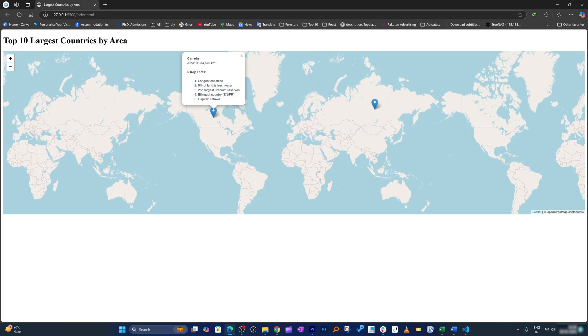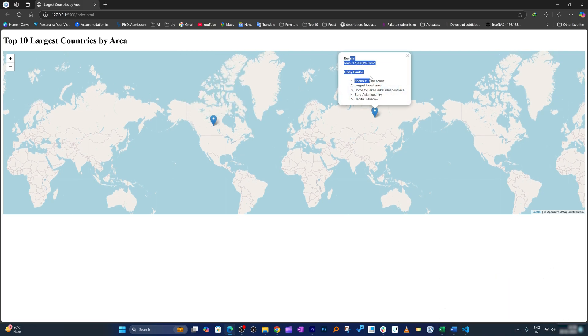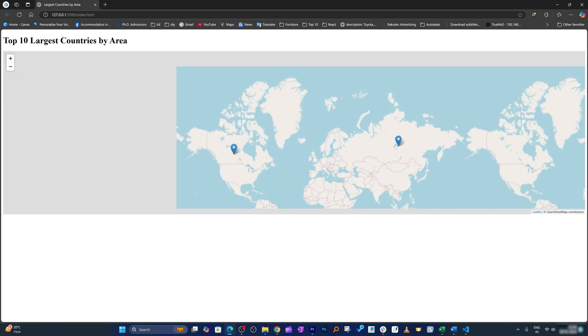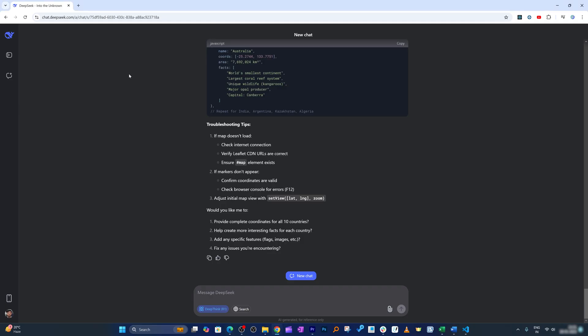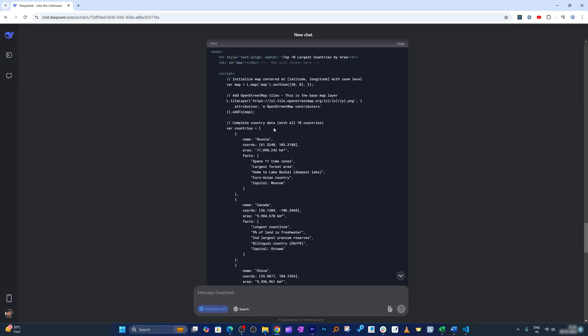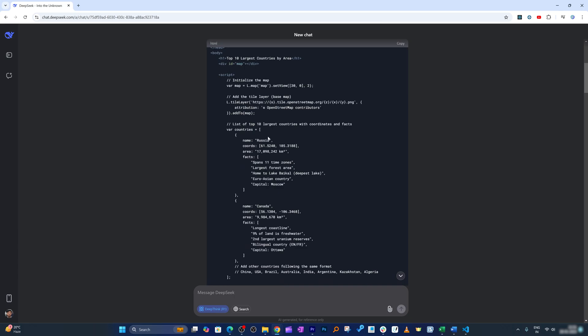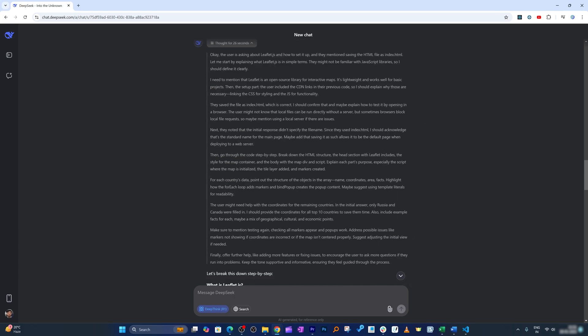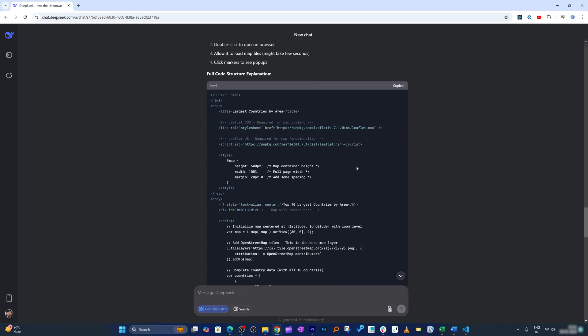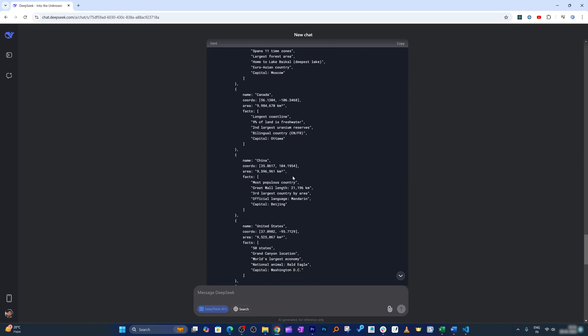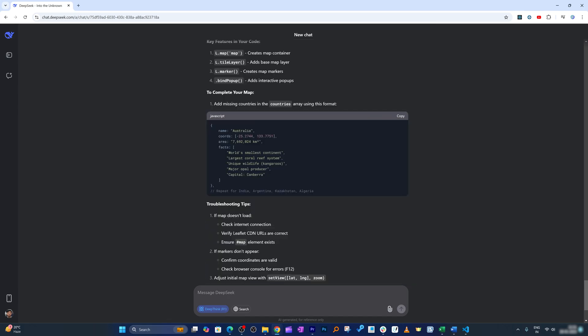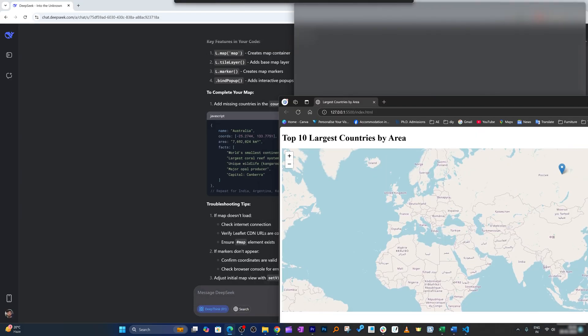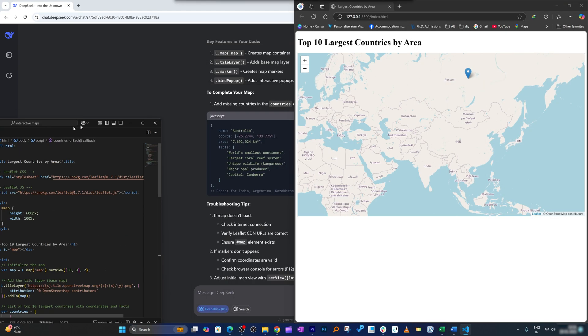So here we can see Russia and then Canada, but I wanted to see the entire 10 but seems like we only have two. All we need to do is ask again to this AI to have all the countries. With this new code they have added all the countries: one, two, three, four, five. Okay, still five but you know the drill, right? Let me again put it here and paste this code.